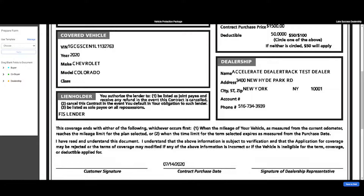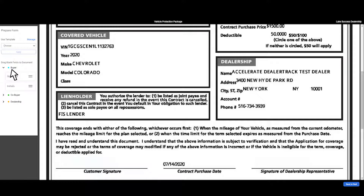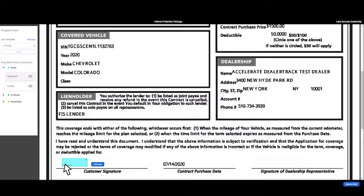Click on add signing. The document will open in a new tab. Select the person you would like to add signature fields for. Depending on the document, you will have the option to select buyer, co-buyer, guarantor, or dealership. Click on signature, then drag and drop the box on the document to add a signature block.